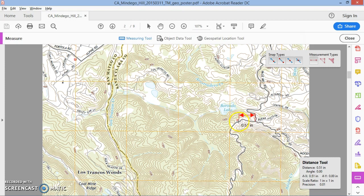Unfortunately, the measurement only comes out in the English system — I wish we could change it to metric, but I found a workaround. I'm holding down the Shift key to keep a horizontal line, and my measurement reads 0.8 inches.